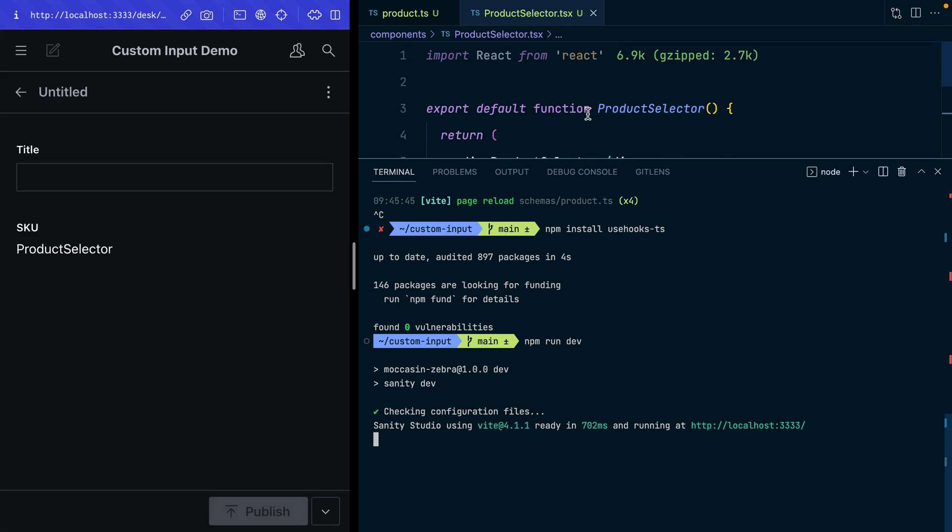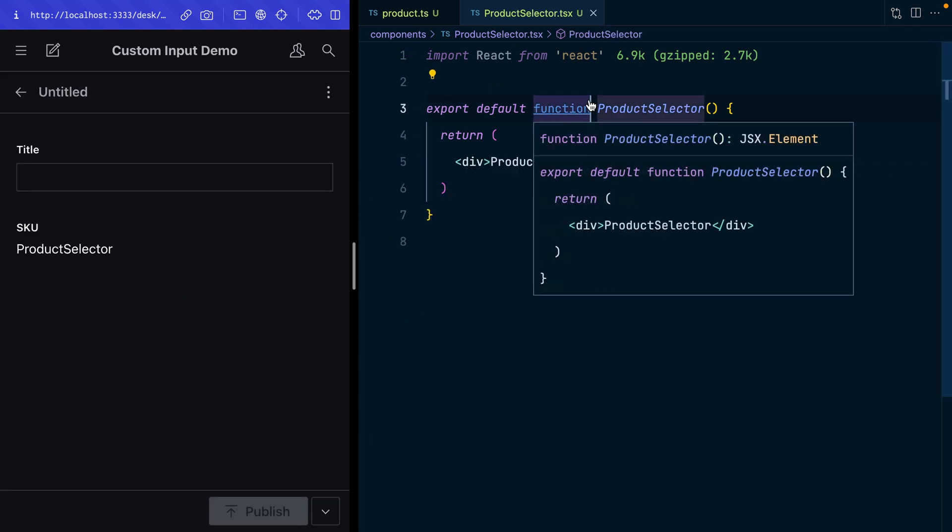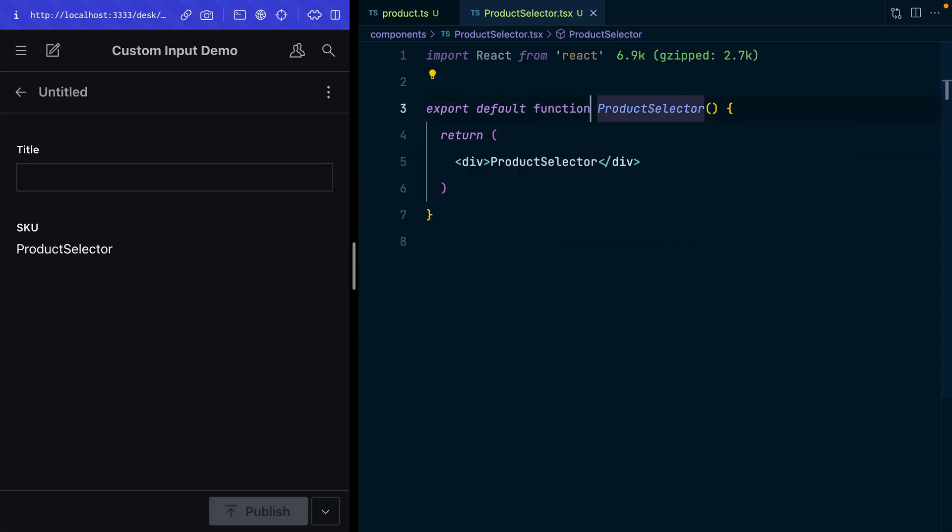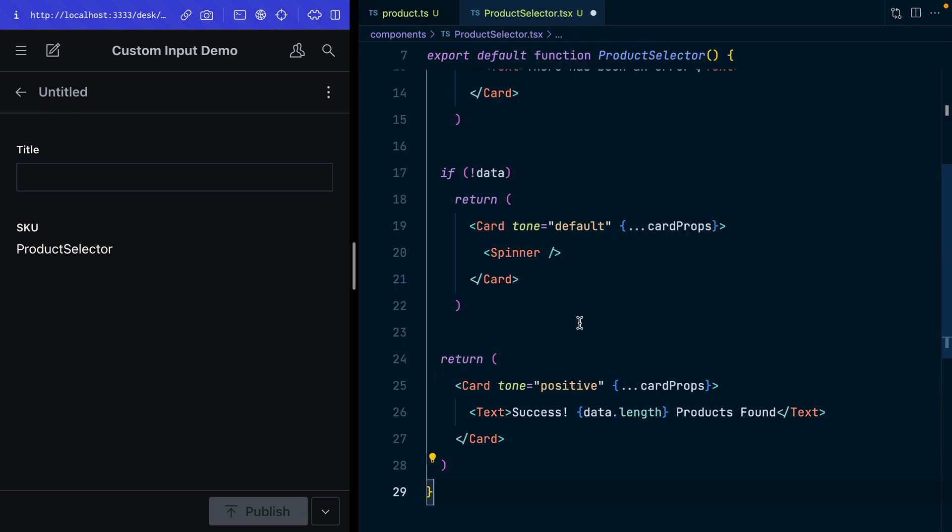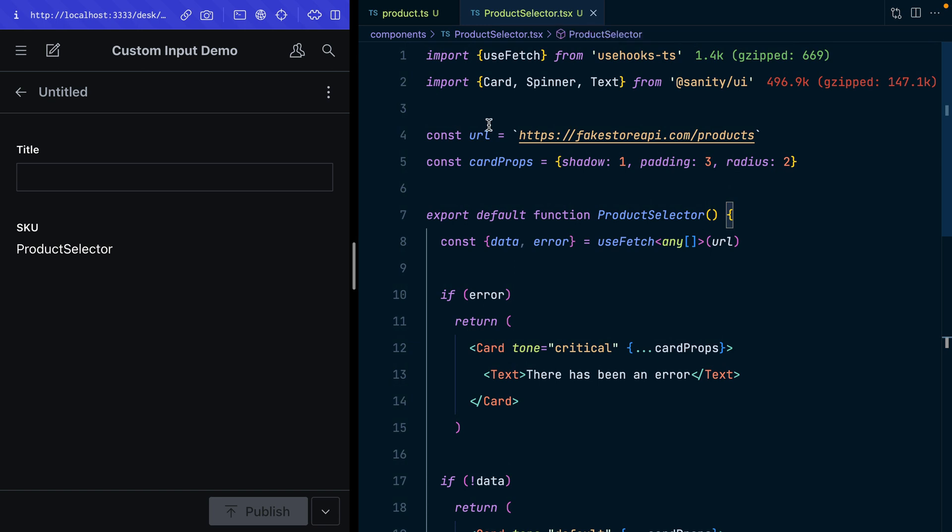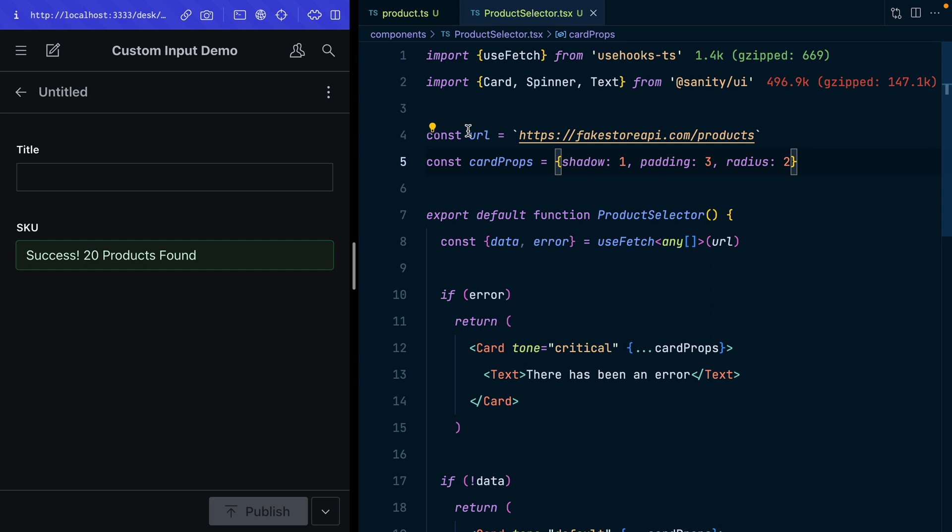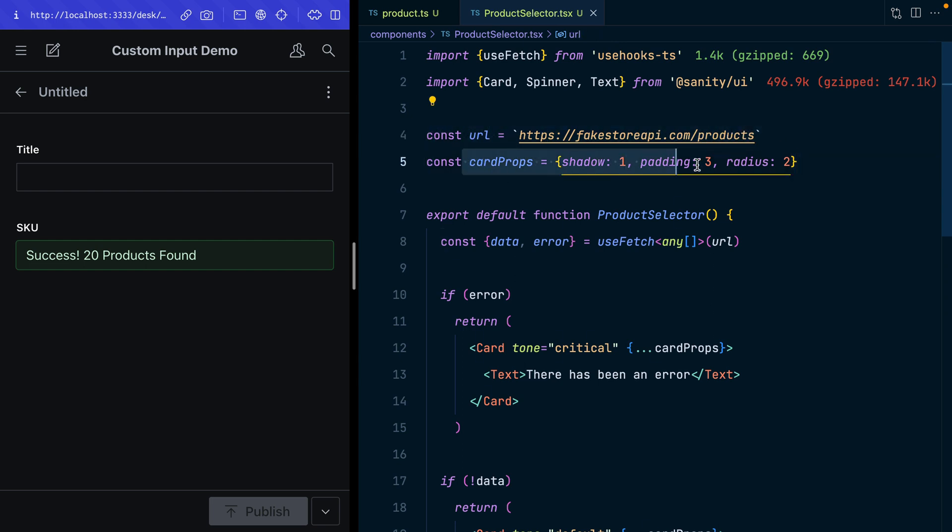I've got a fake products API that we can hit. I'm just going to go back to the tutorial and copy in the example code for the next step. Here is my new component. I've hit save and there we go, I've successfully retrieved this product. I've got a URL here that I'm hitting to get those fake products and I've got some props for the card components that we're loading from Sanity UI.